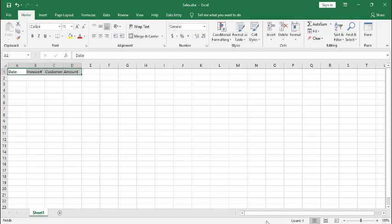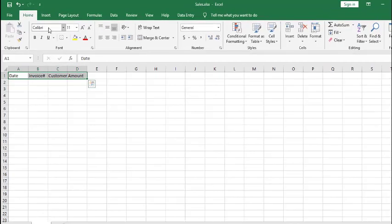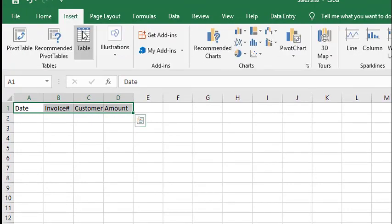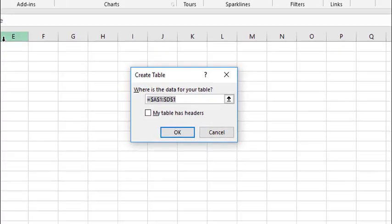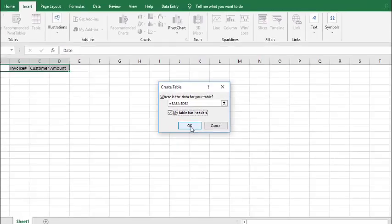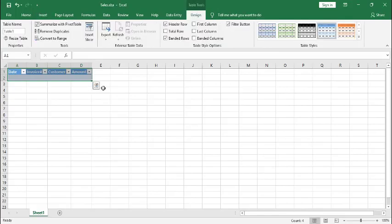We will highlight the header and we will insert the table. Click on Insert, click on Table. Make sure you check mark on 'my table has headers' and click OK. Now table is inserted for our headers.